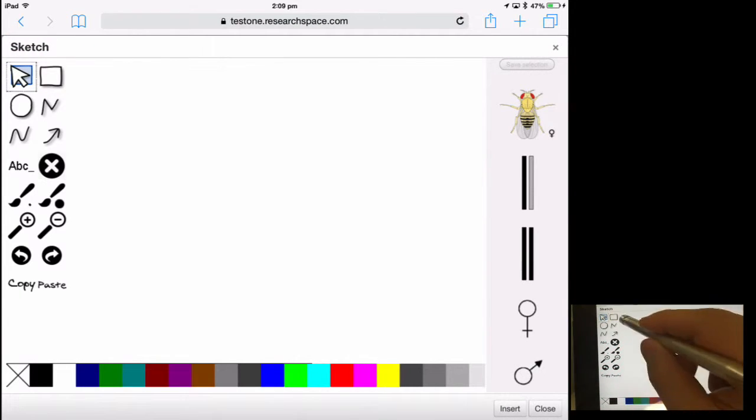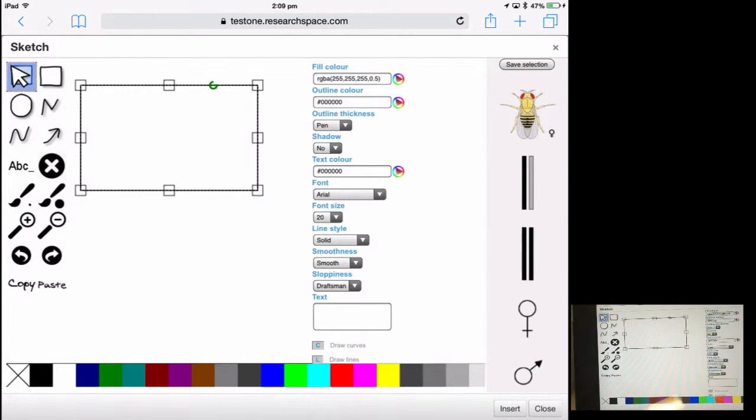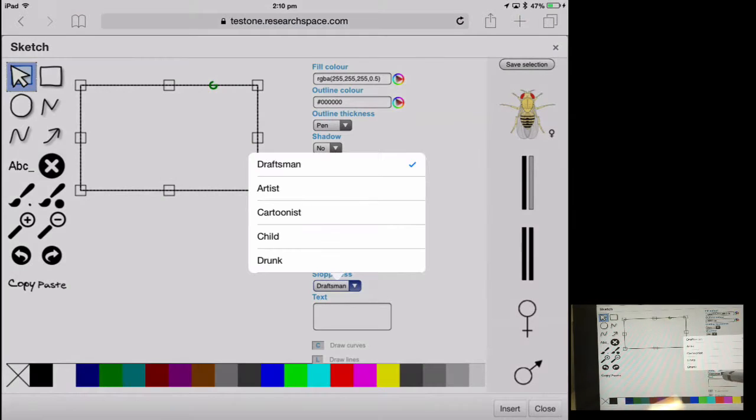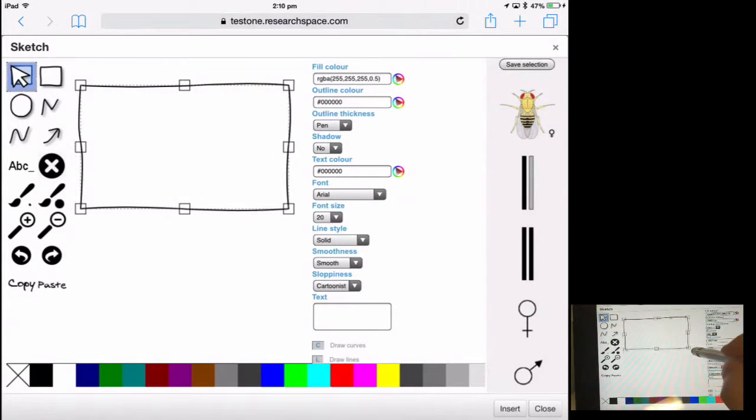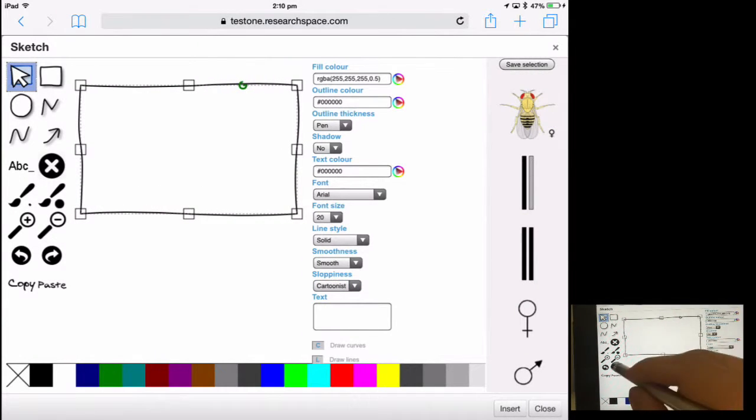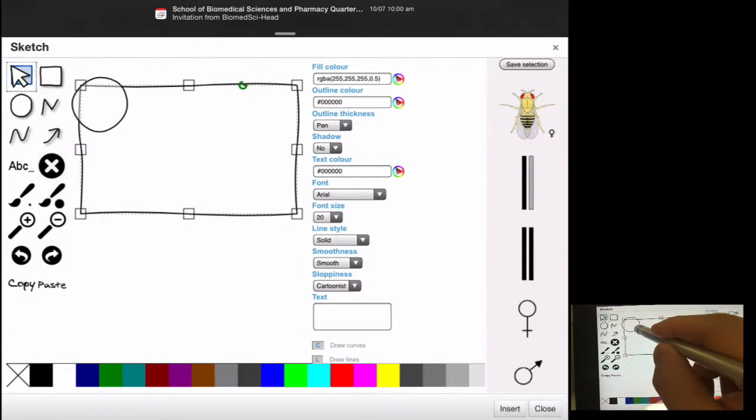Once the sketching pane loads up you're able to draw rectangles and circles, much as you would on the desktop version through a standard web browser.